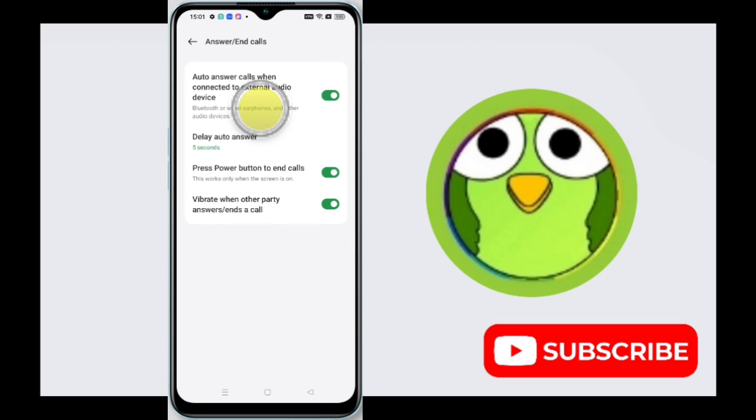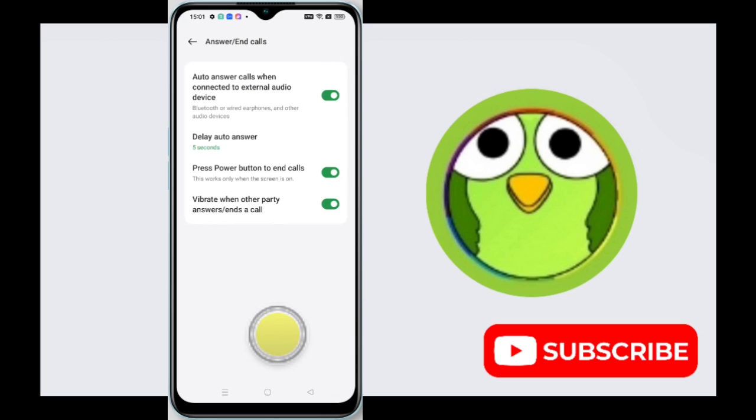Thank you so much for watching. If this video was helpful, please like, share, and subscribe to Tech Soto.